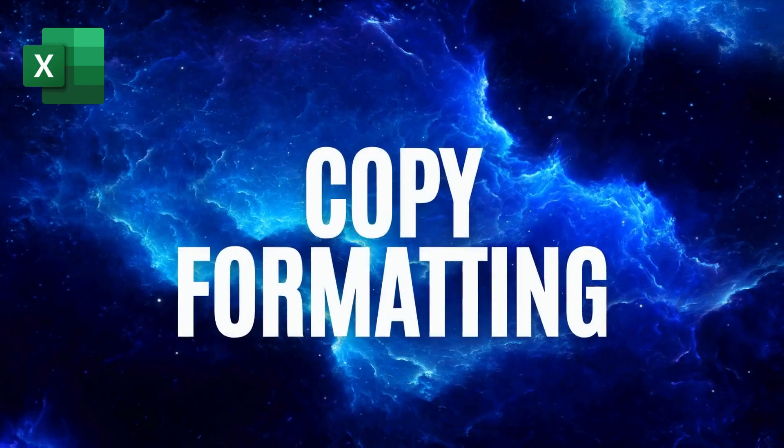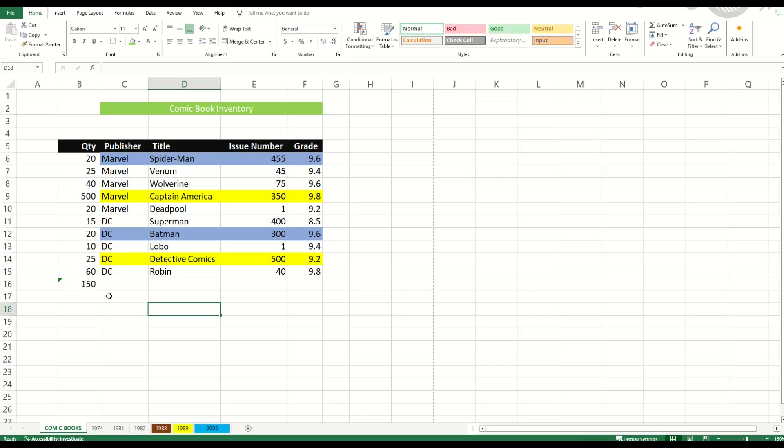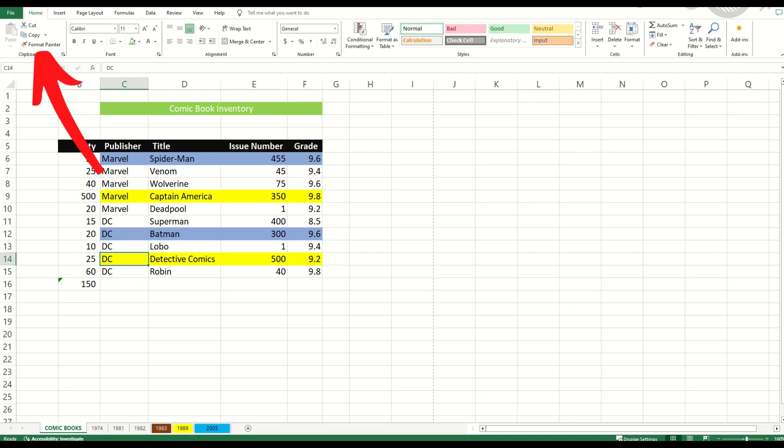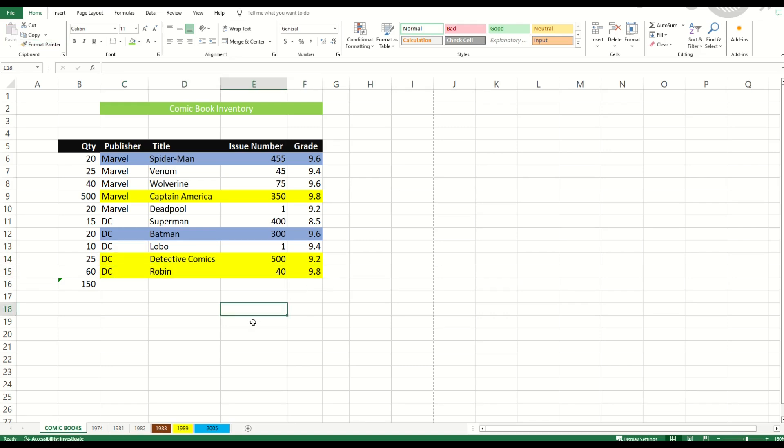There's a very easy way to copy formatting. What you can do is select whatever cell you'd like to copy the formatting from and then look for this little format painter button. It's right here. I'm going to click on format painter and then I can simply brush over whatever cells I would like to change that formatting to. It works for colors. It works for font sizes. It's a pretty useful tool.